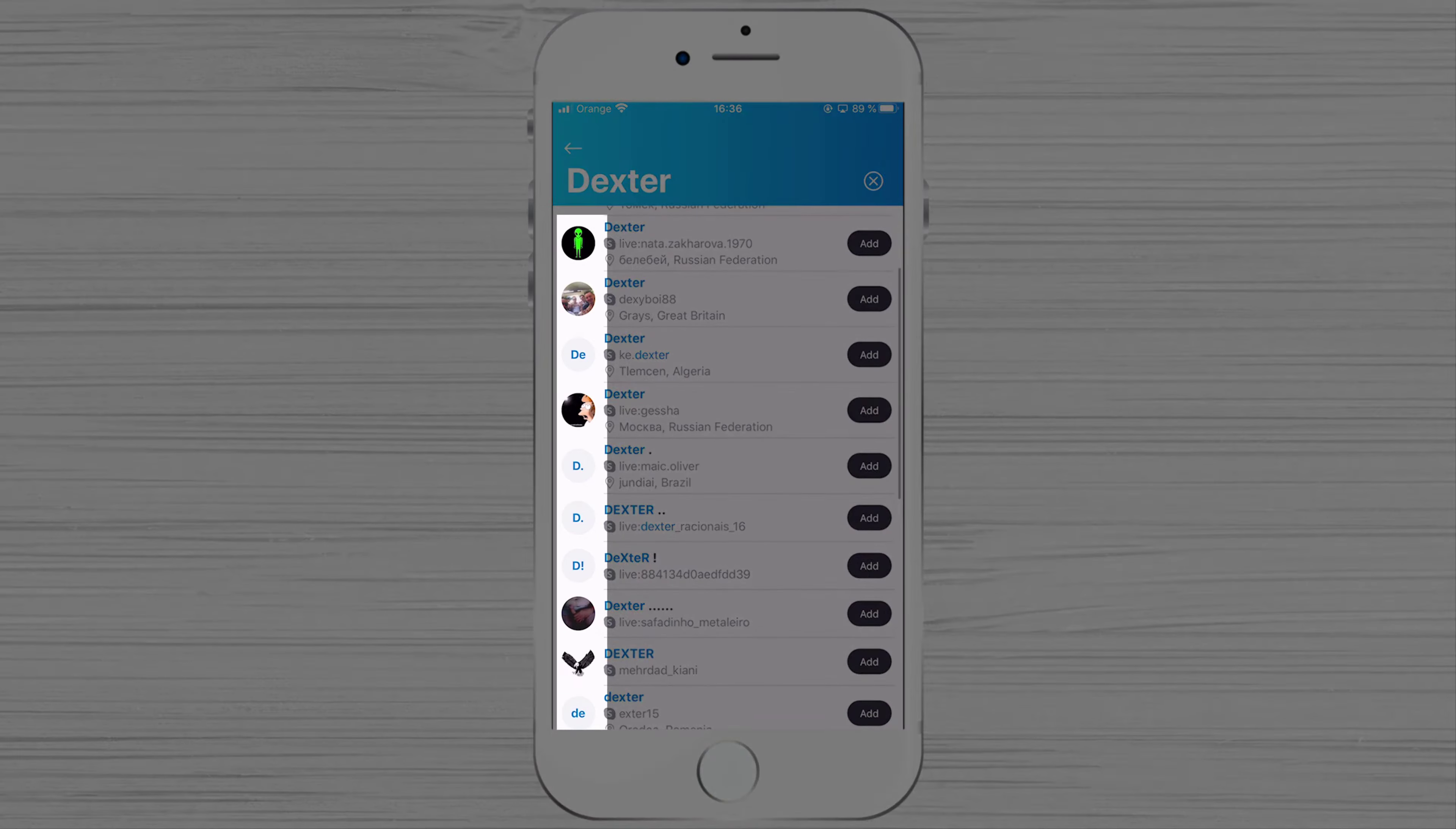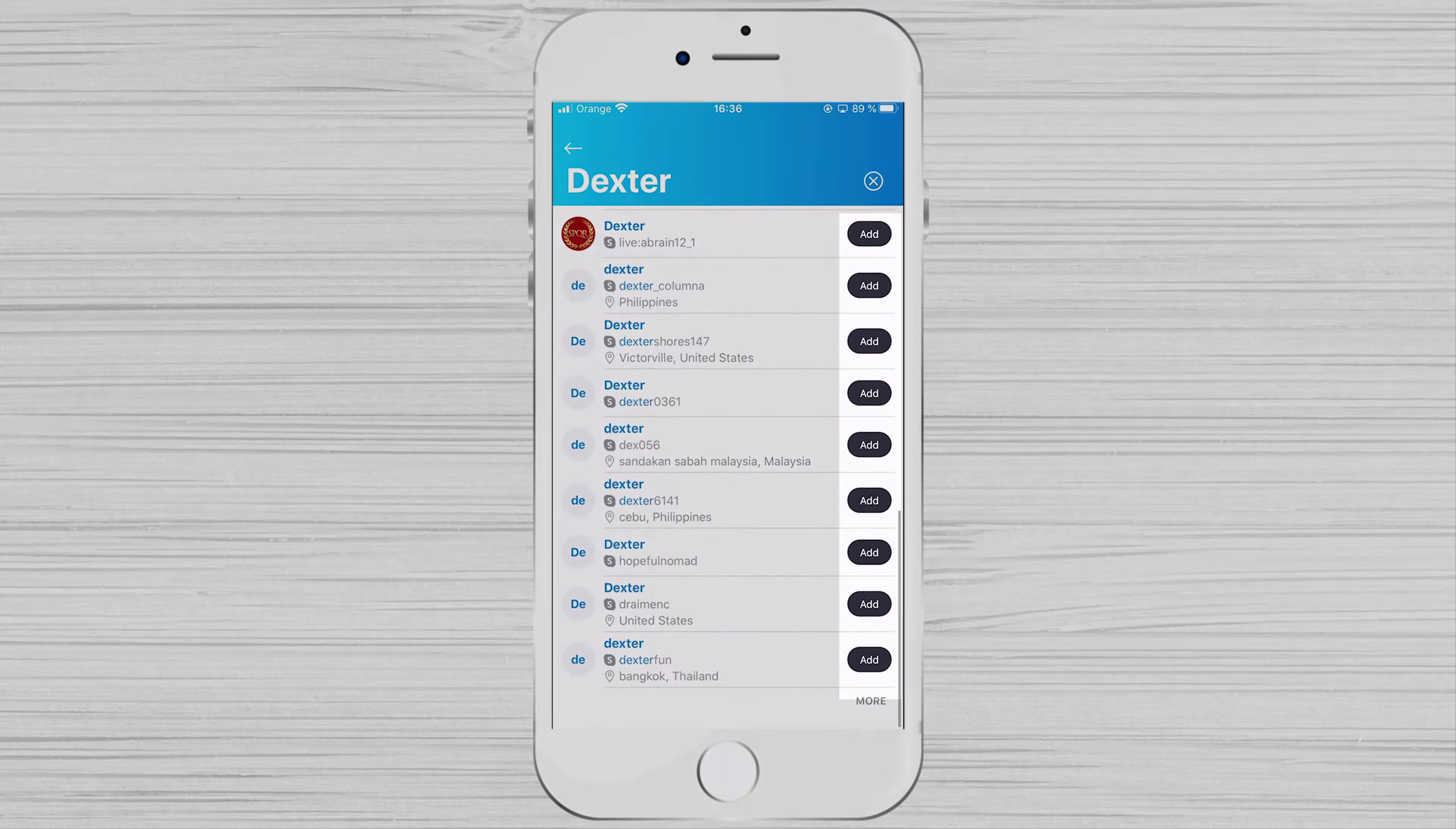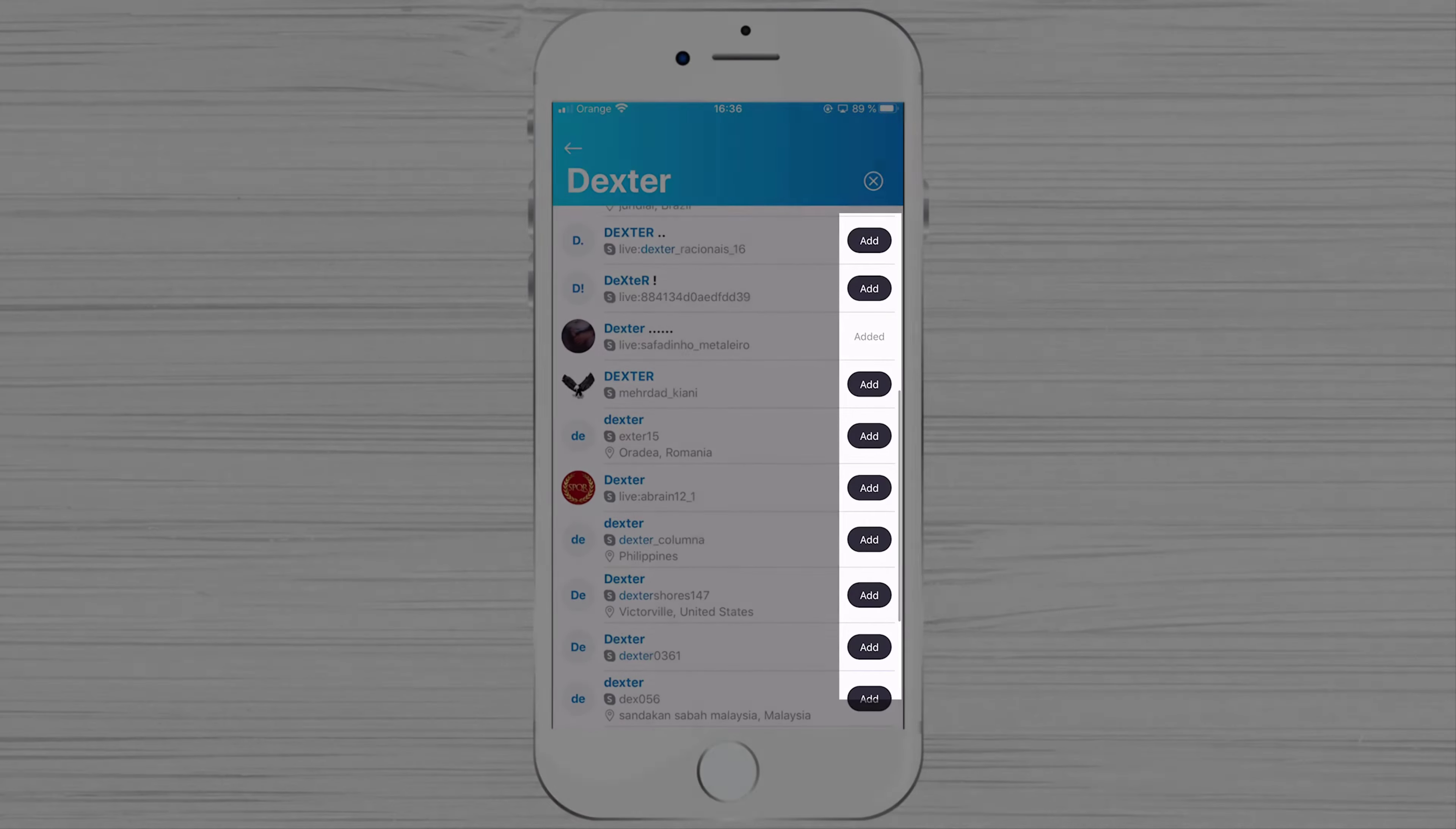If there are multiple persons with the same name, the best way to choose who is your contact that you want to add is to look at the picture. Now tap on Add for the person who you want to add as a contact.